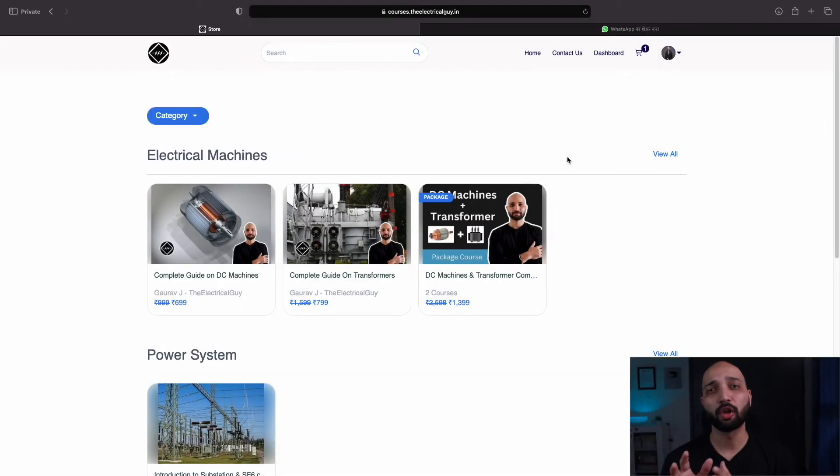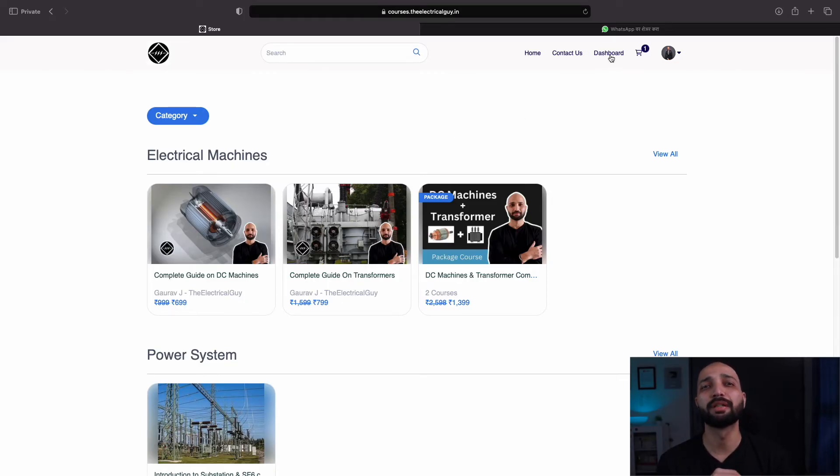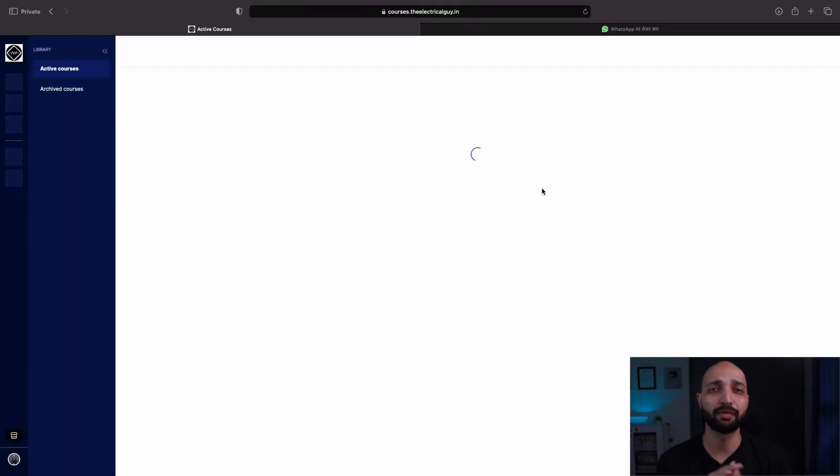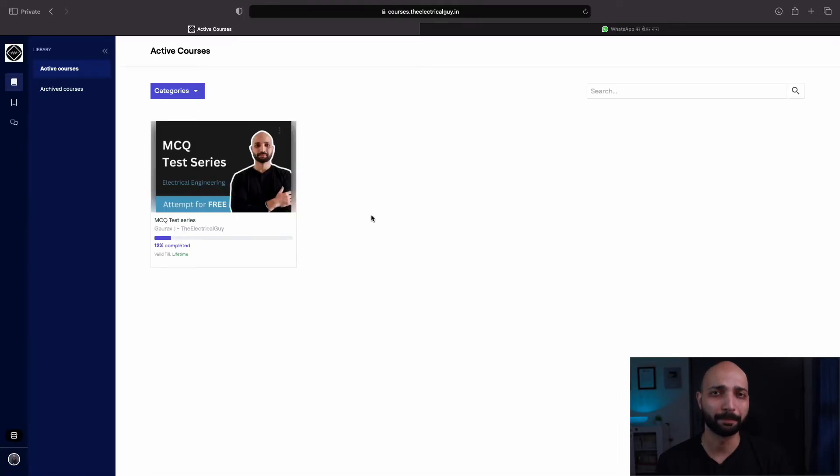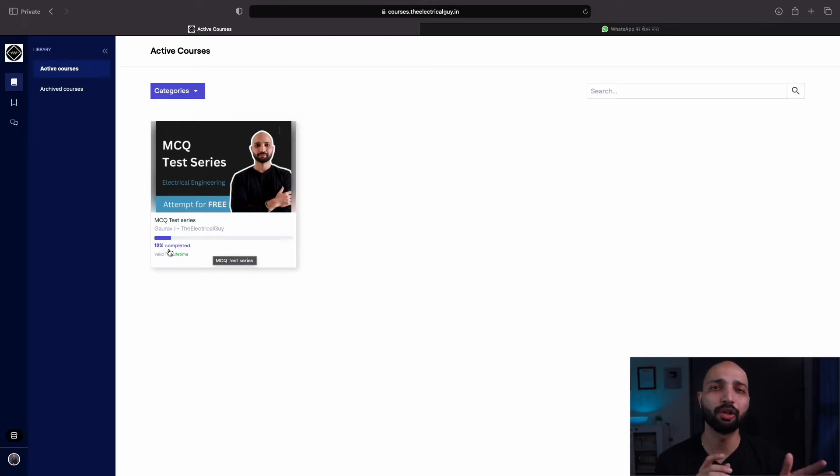Once you are logged in, you can see the option dashboard. Click on that and now you can see all the courses that you have enrolled. Here you can also see the progress that you have made. On the left hand side, you can see all the different options available.